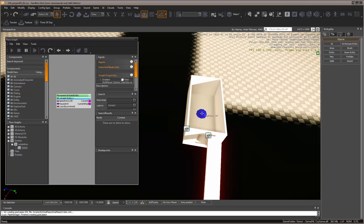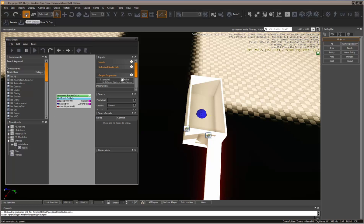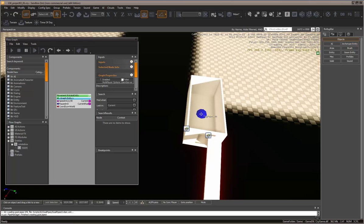Now we need to link the box to the tag point. Come up here to Link Object, come over to the point, and drag that down over to the tag point.